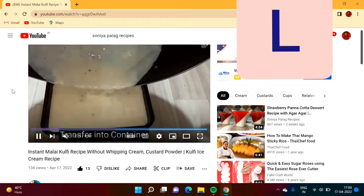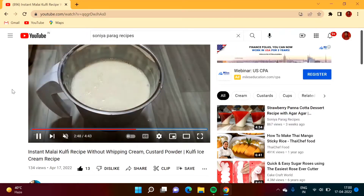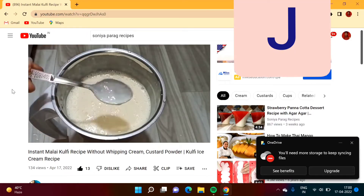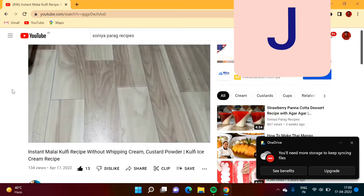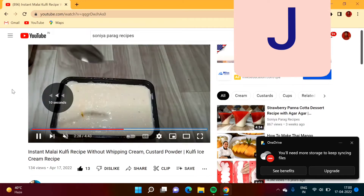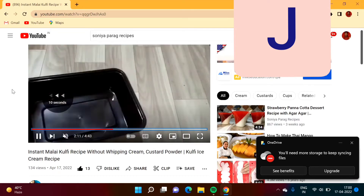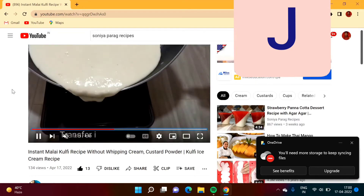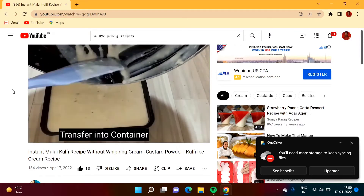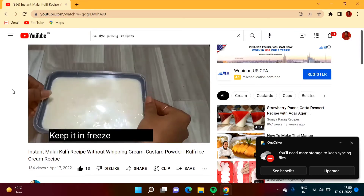Here you can see we are moving by 10 seconds. And if we want to move fast backward by 10 seconds, then we have to press button J. Here you can see we are moving backward by 10 seconds by pressing button J. So in this way, by using the left arrow key, right arrow key, J button, and L button, we can move forward and backward in a YouTube video.